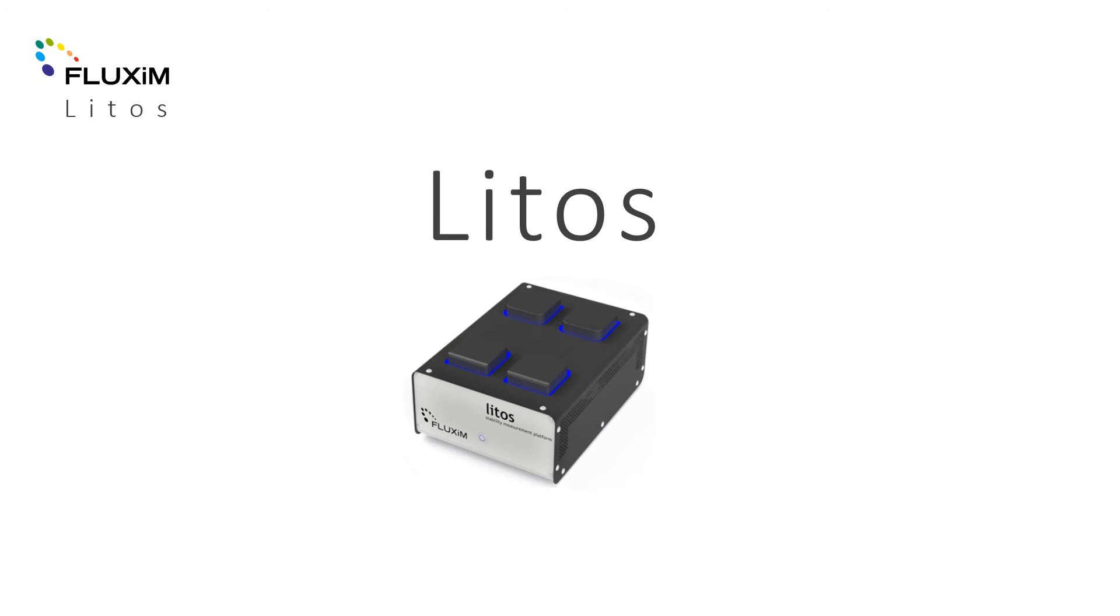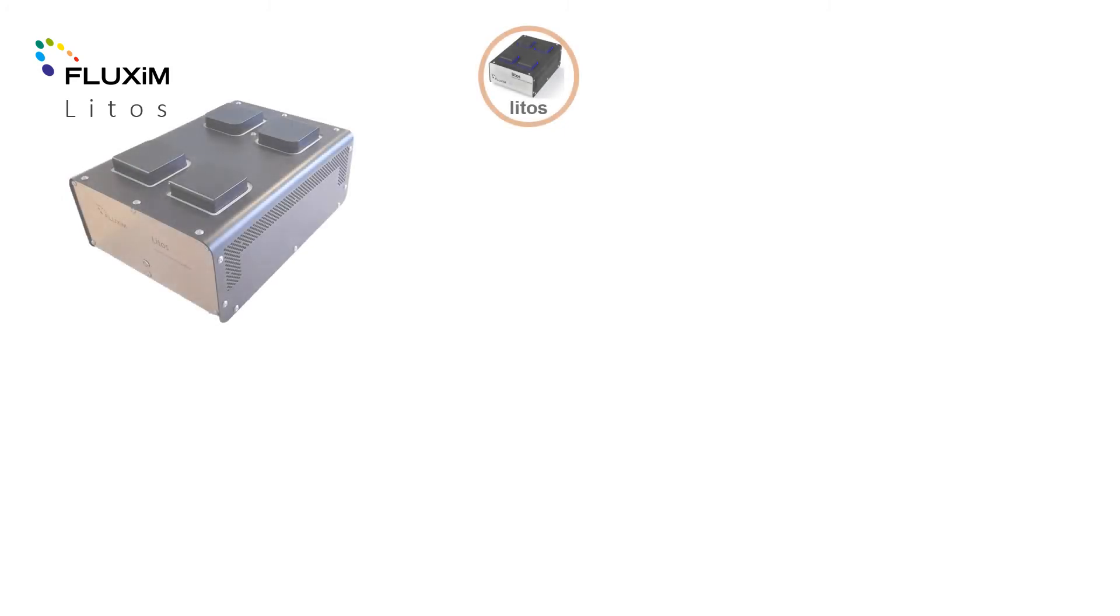Our next measurement platform is LITOS. LITOS is an advanced solar cell and LED lifetime stability measurement system. LITOS can hold up to four samples at different temperature and atmospheric conditions.